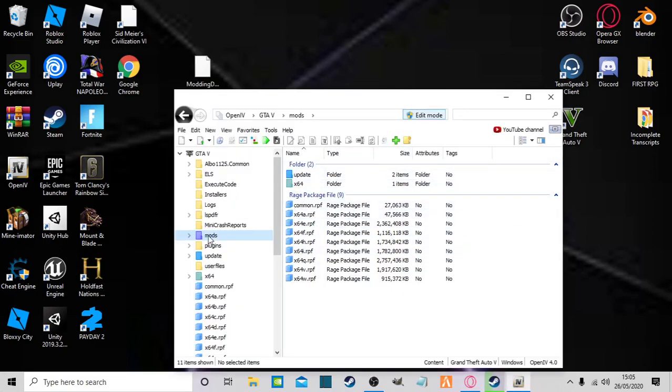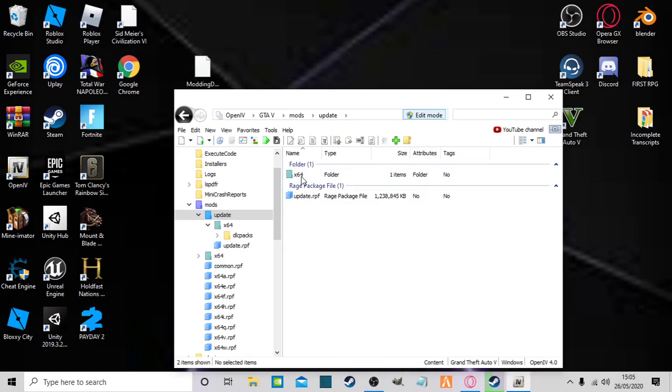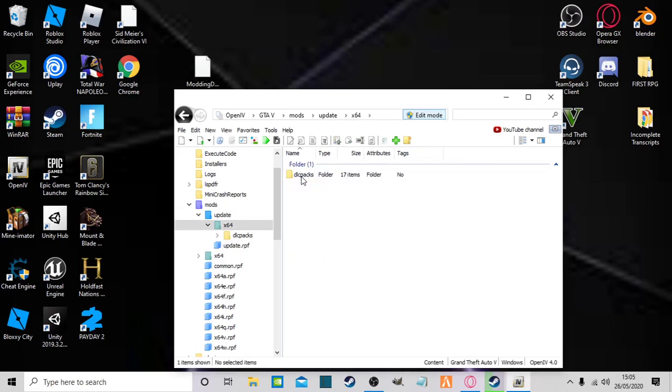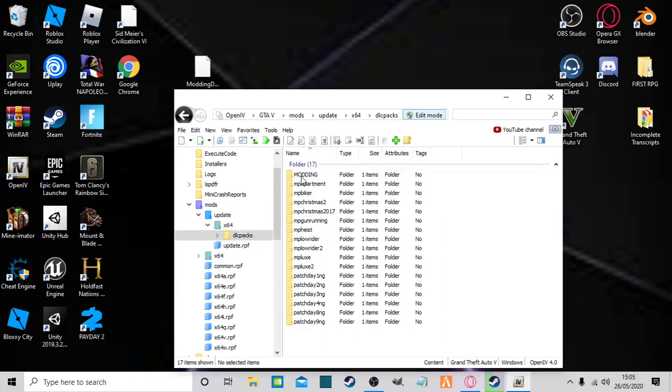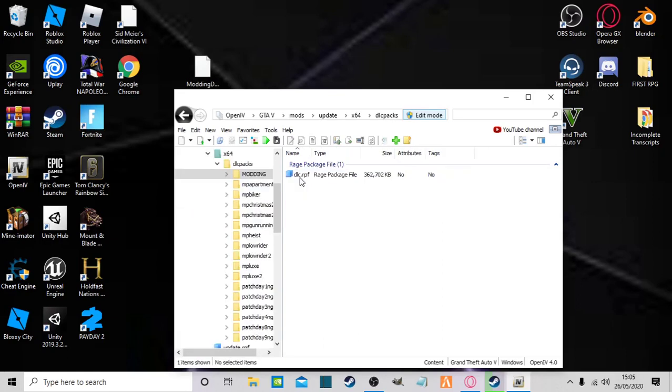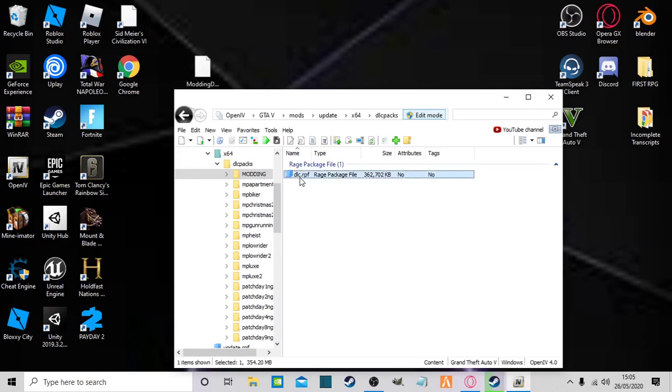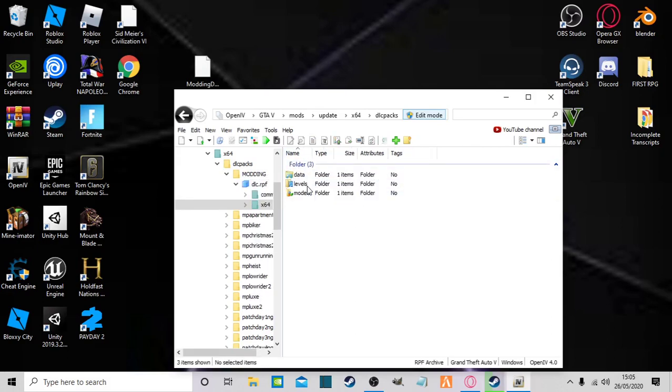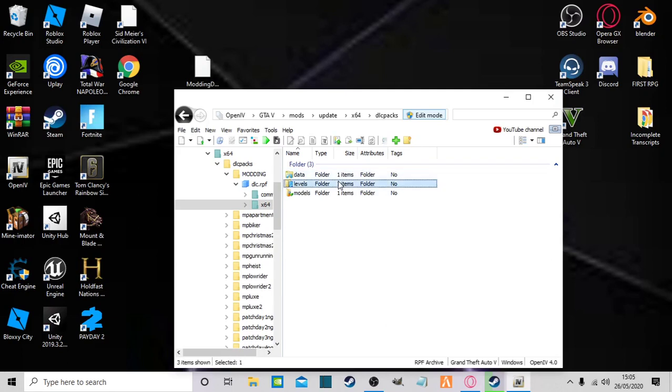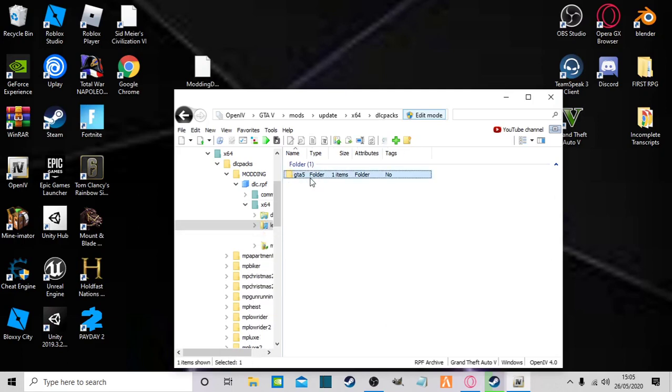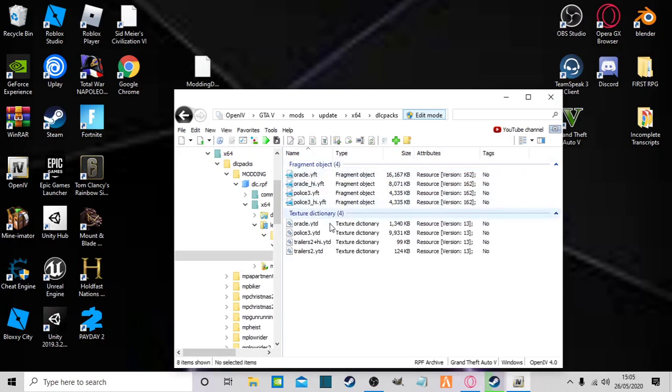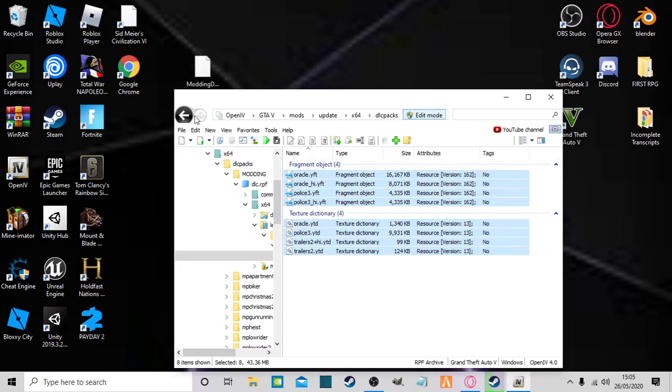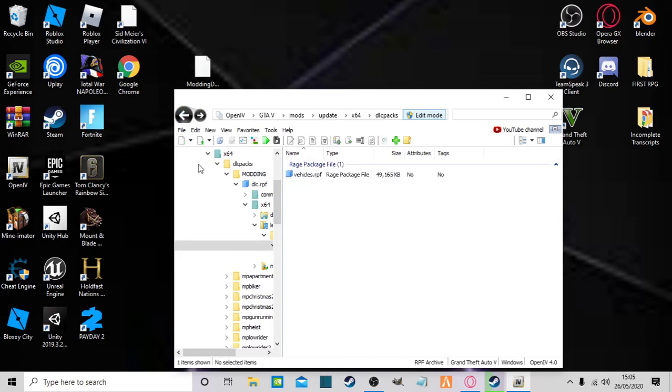Then now you need to go into mods, update, x64, dlcpacks, modding in caps, dlcs.rpf, x64. And now this is different depending on what you're installing. Levels go into there. You can see you put all your custom vehicles in here like I have.